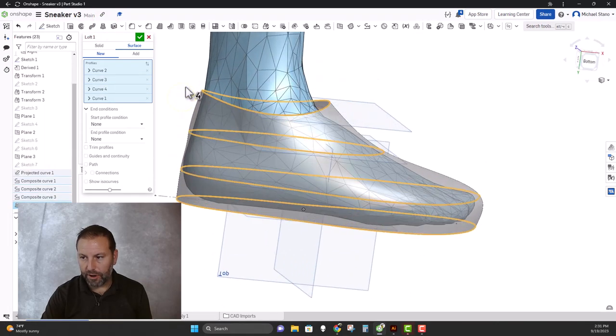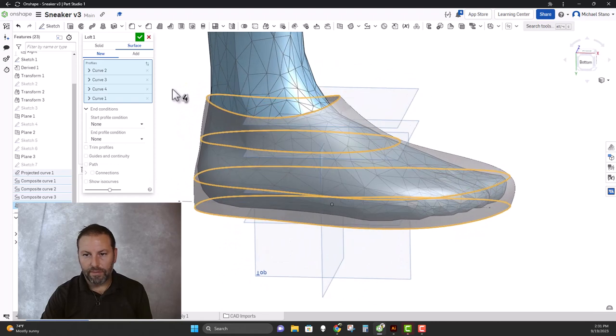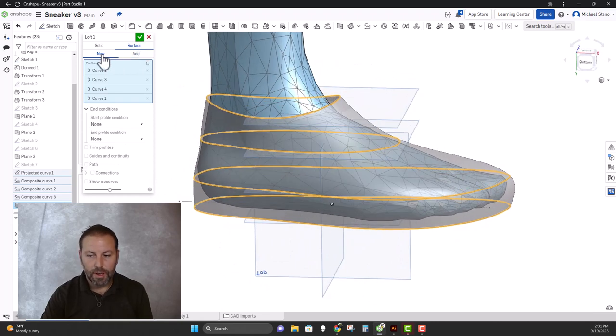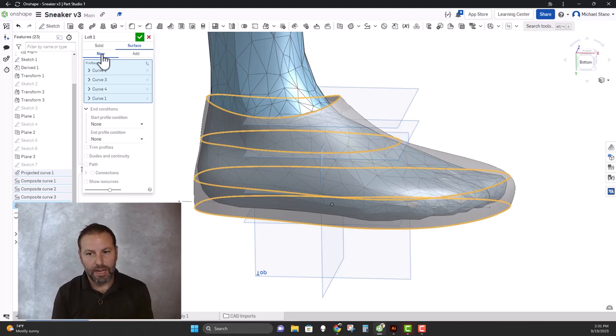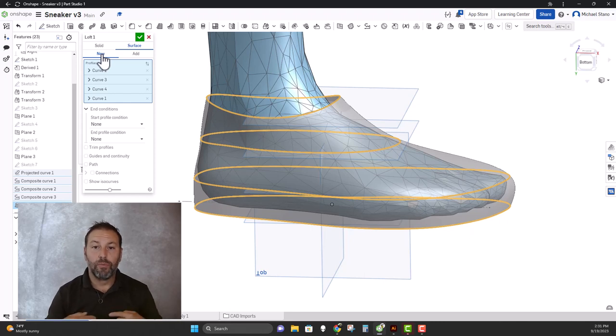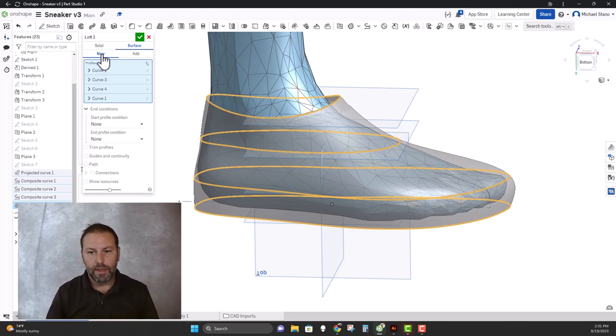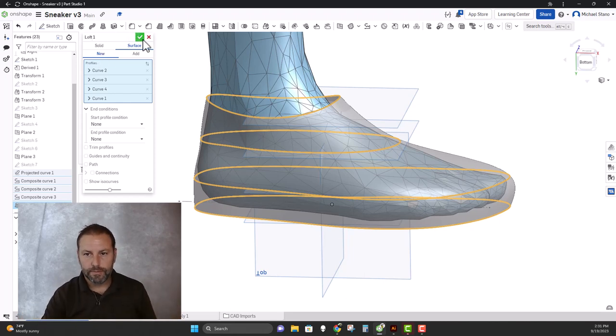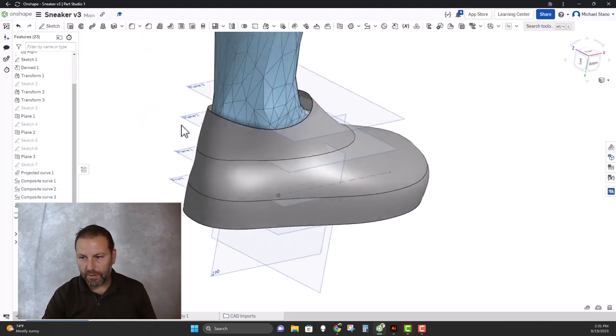And there you have it. Notice that now it kind of follows the foot a little bit better. It's a surface. Because there was a point in that curve, it was picking that vertex. And then even when you selected the curve, it was then trying to line up points. Now that we've removed the points out by creating a composite curve, it just flows. There you have it.